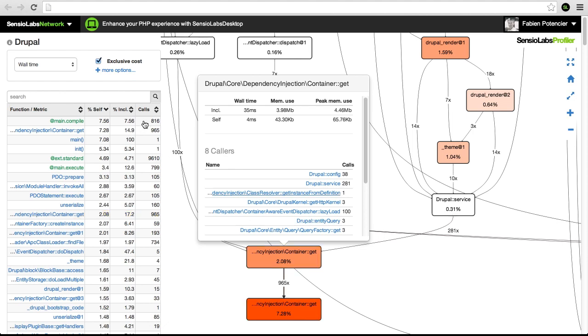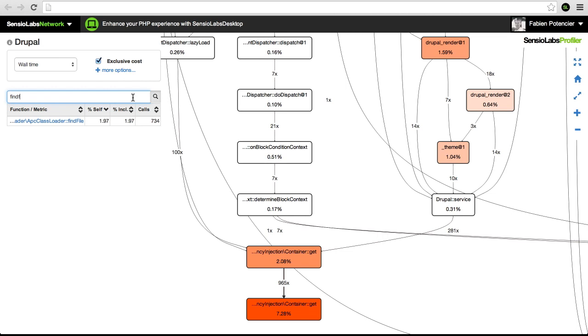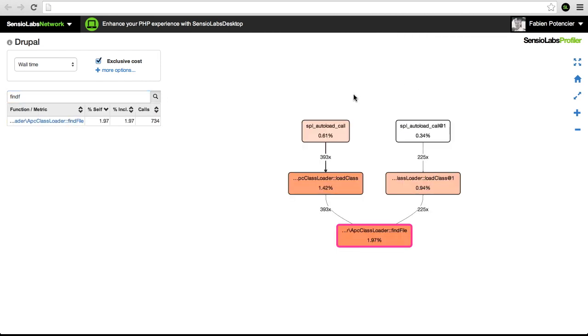We can also search for specific calls to display a subgraph centered on this method's activity. To conclude, SensioLabs Profiler helps developers to quickly identify the slow parts of any PHP apps.